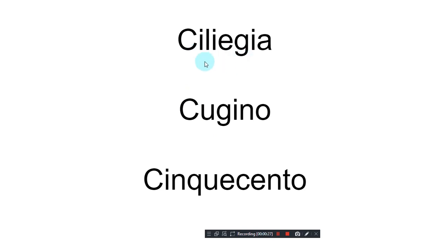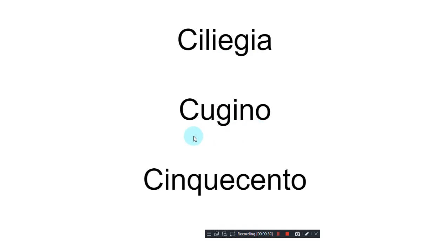Ciliegia, ciliegia, ciliegia. Cugino, cugino, cugino. Cinque cento, cinque cento, cinque cento.